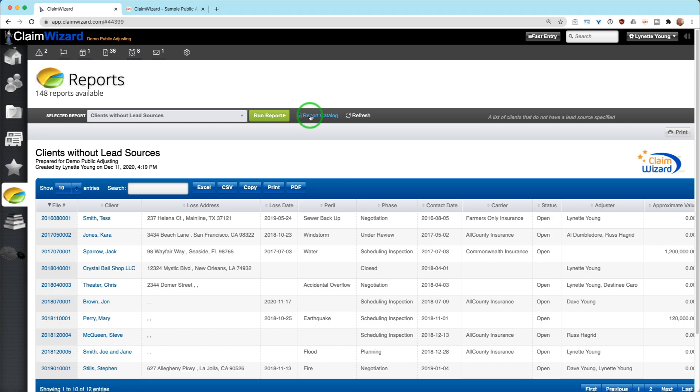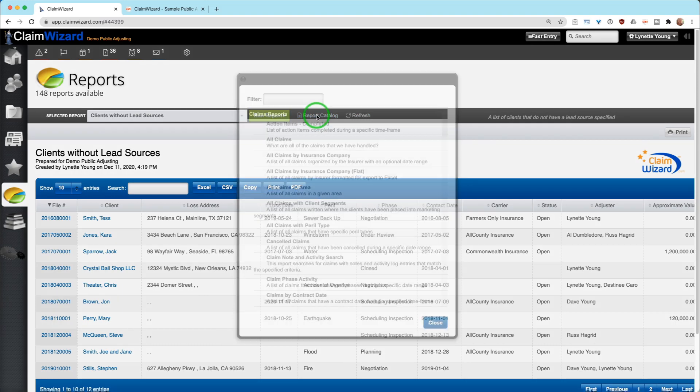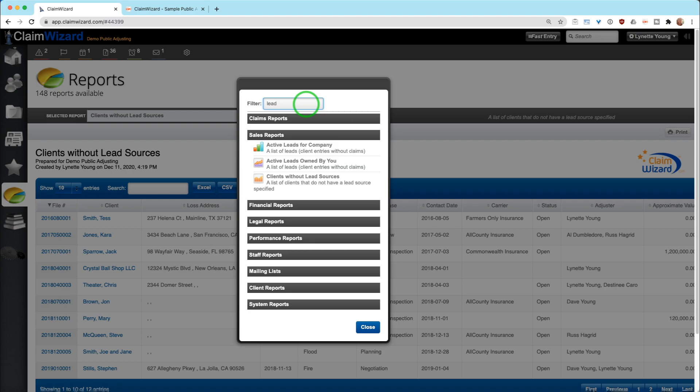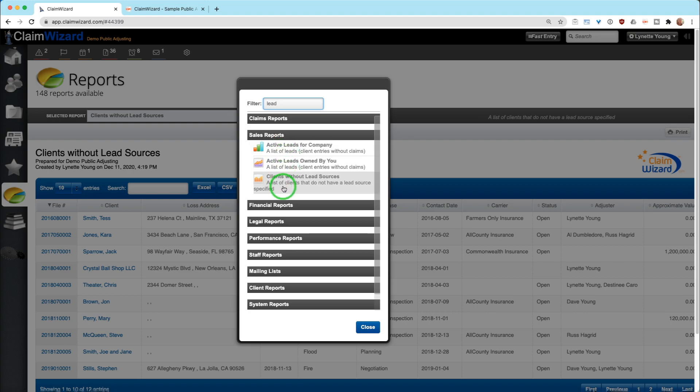My strong suggestion is if reports matter to you in any capacity, click on the button that says Report Catalog. You can still run the filter here, and it will narrow down the types of reports that we have and what information you will get from that report.